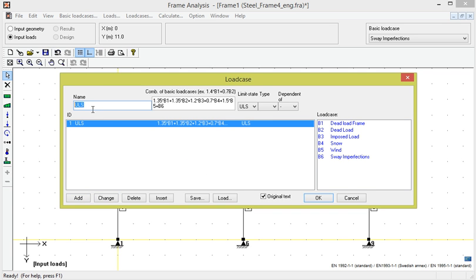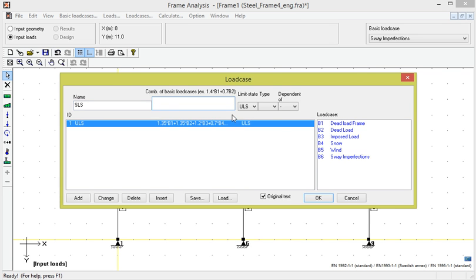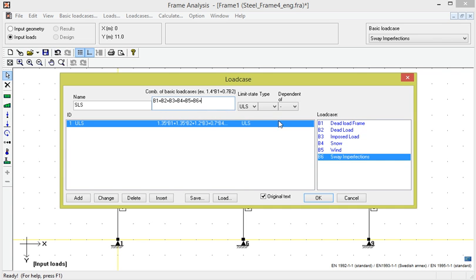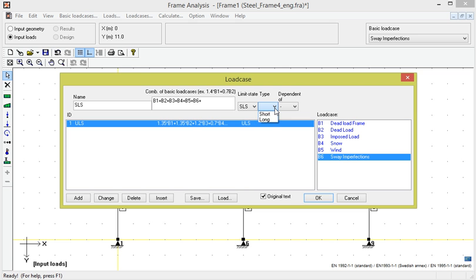Then we define a serviceability limit state load case. We want the coefficient 1 on all basic load cases and define it as SLS. For SLS load cases, we can also choose between short-time and long-time loading. This choice does not affect steel structures, so we do not have to consider it for this example.